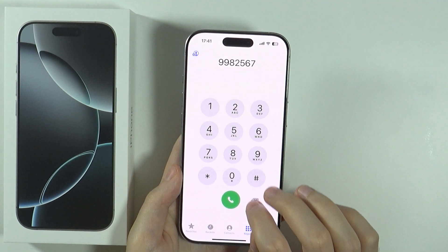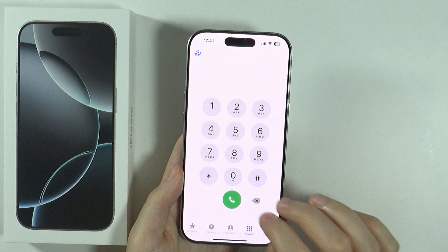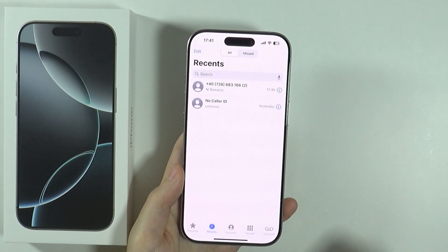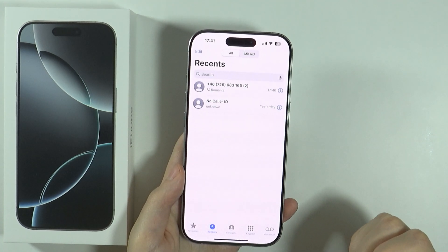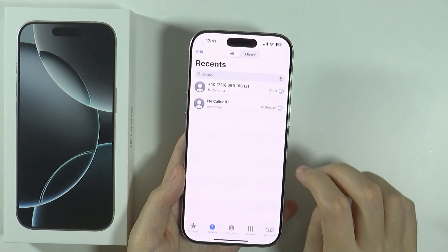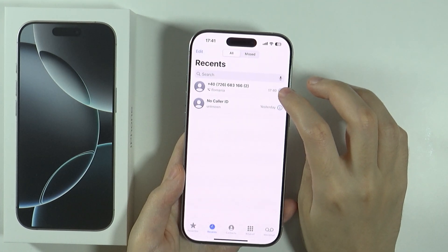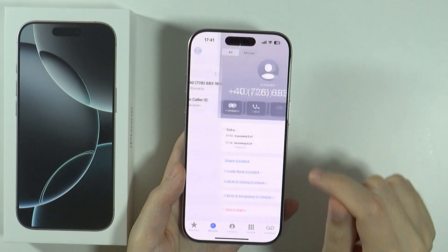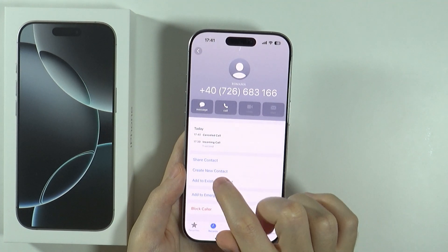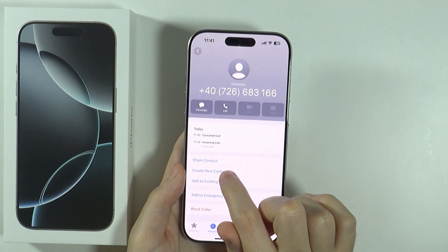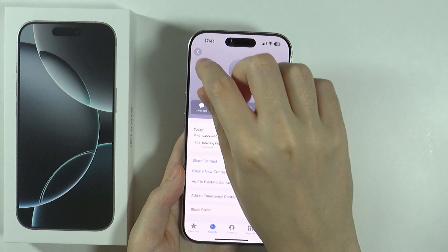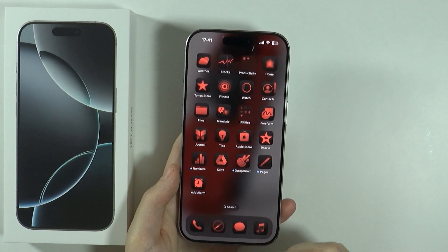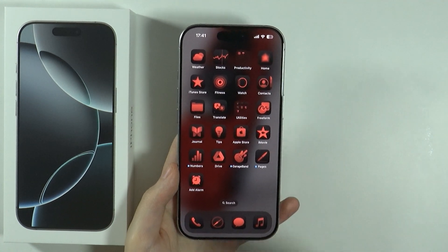The next way to add a contact is by using Recents. If someone had called you recently, you can press the info icon on the right side and then press Create New Contact.